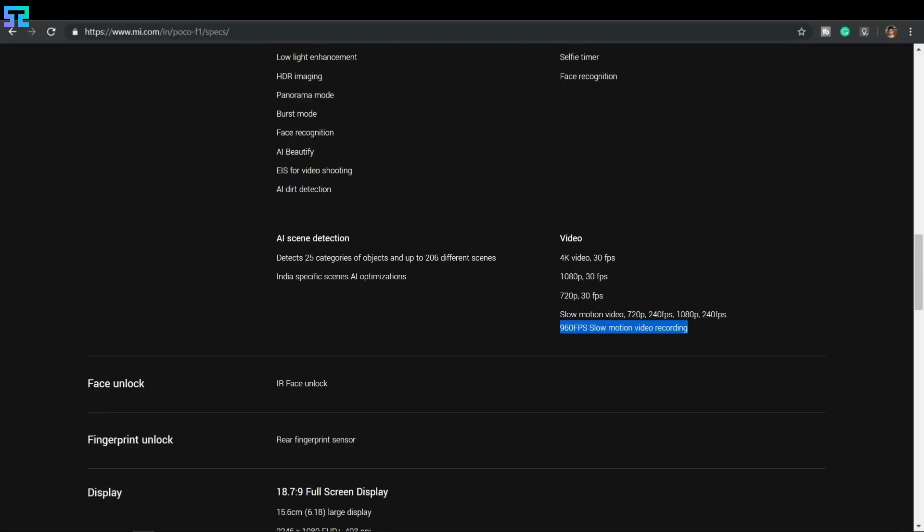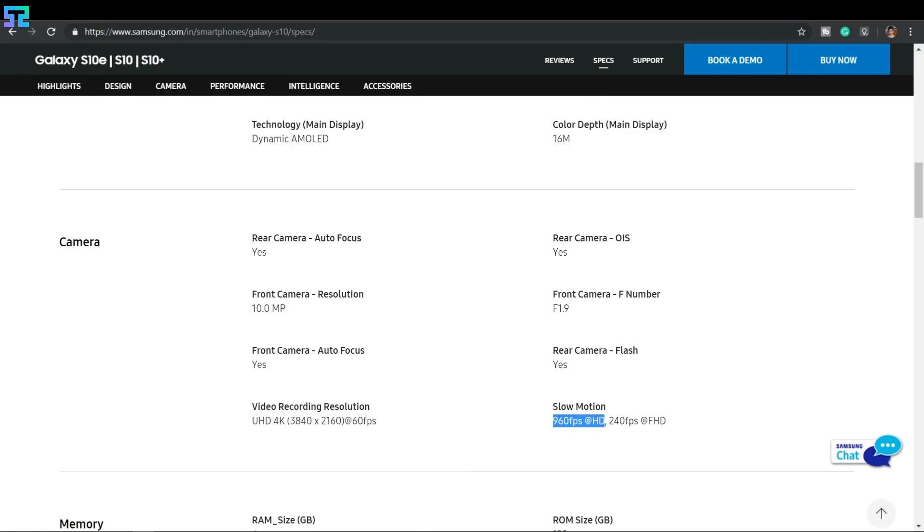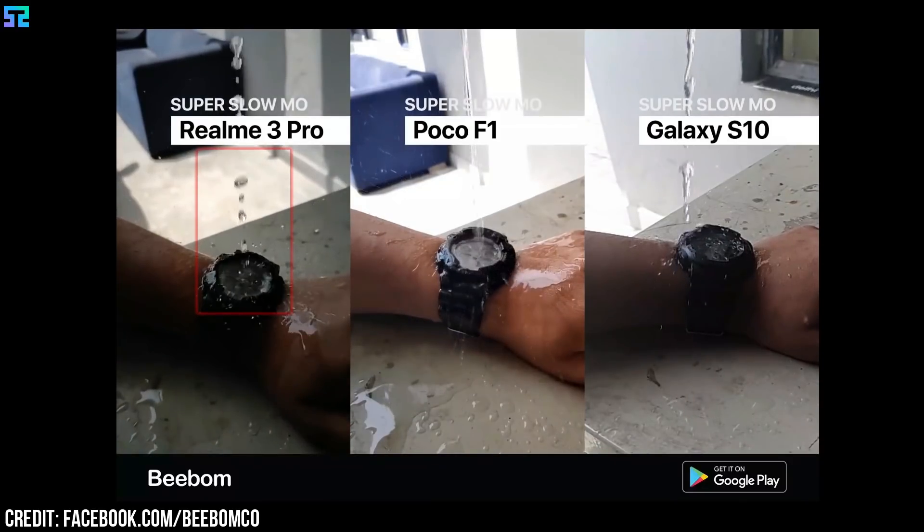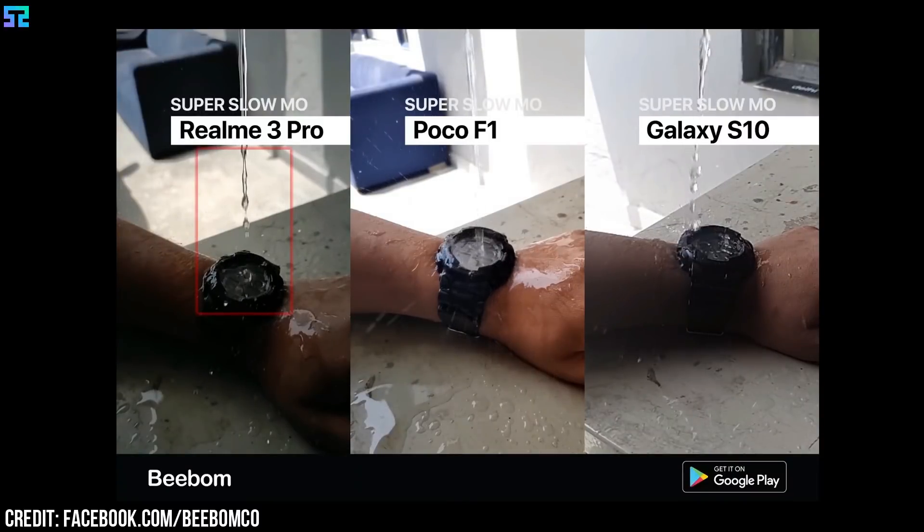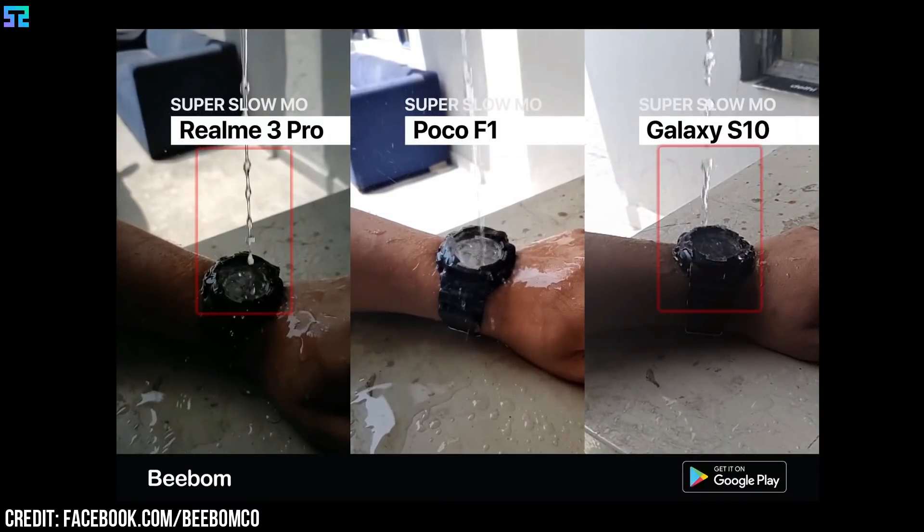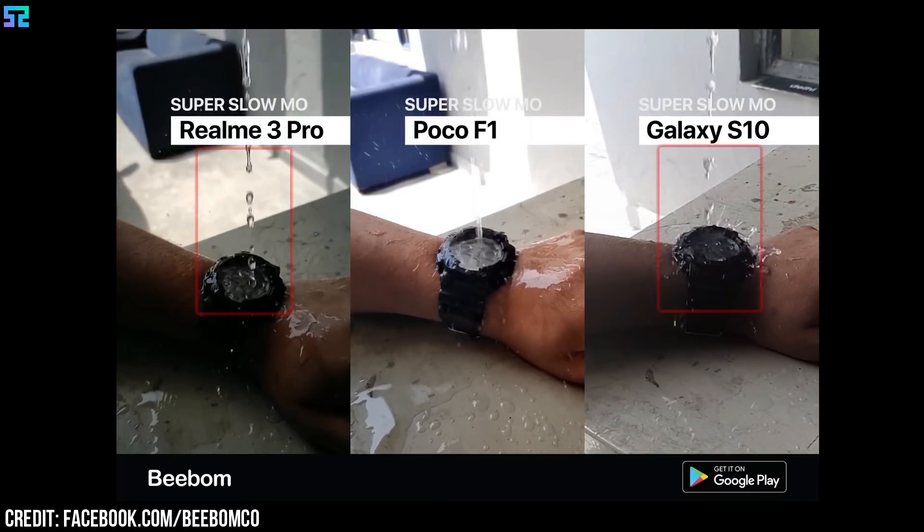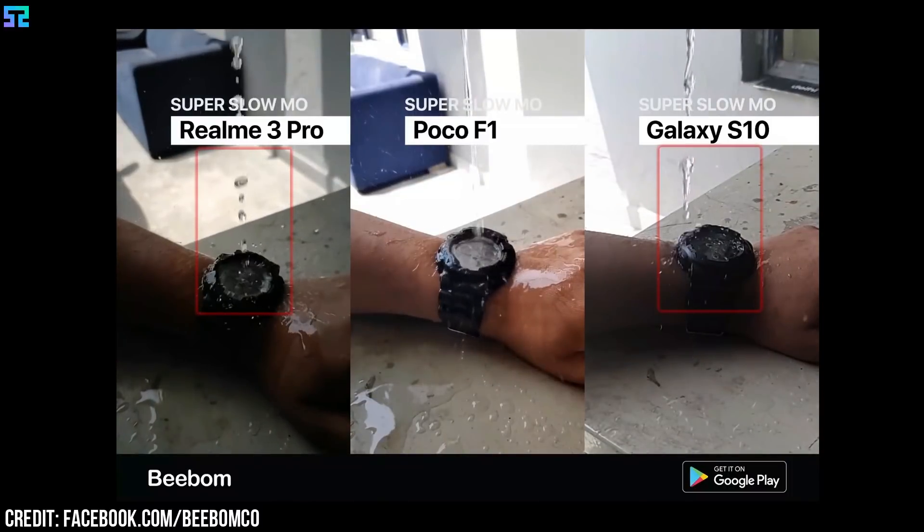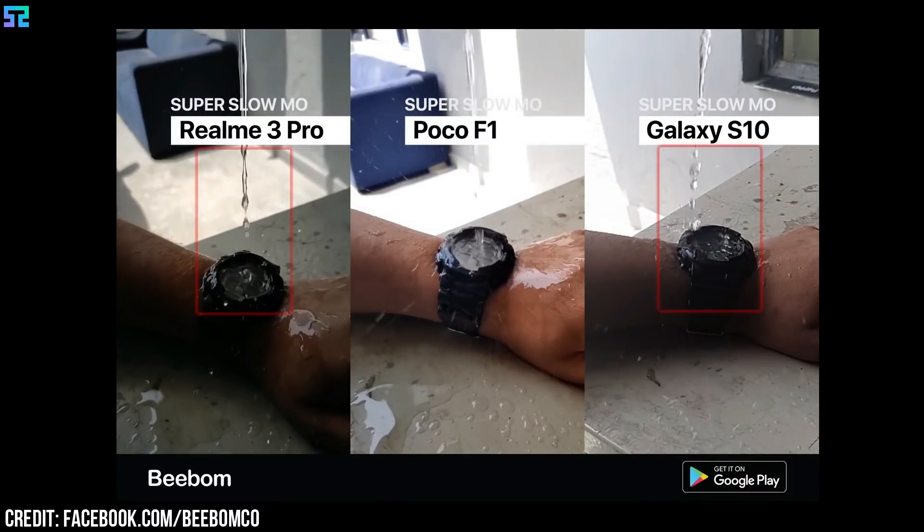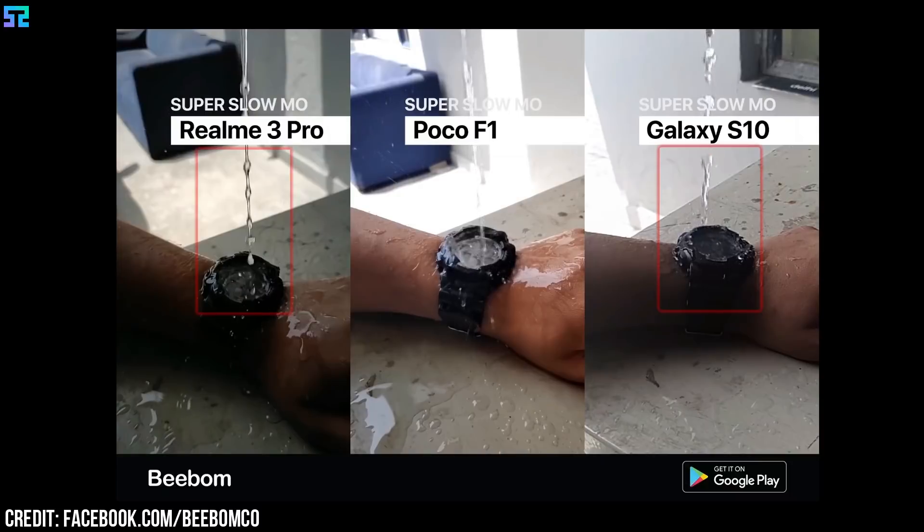All of the devices captured their slow-mo videos in 960 fps on paper. But in the video, I noticed that the video from the Realme 3 Pro is not as smooth as the video from the Galaxy S10. After watching the video again and again, I doubted that the Realme 3 Pro didn't capture the video at 960 fps.